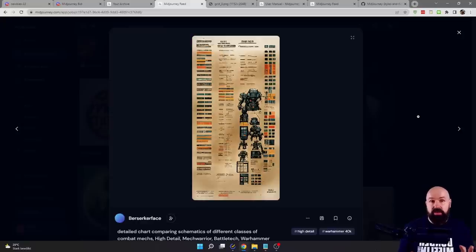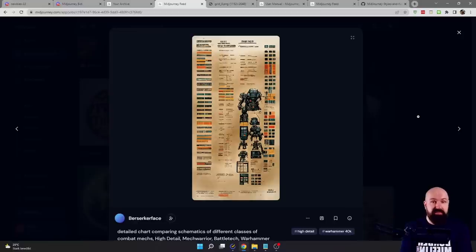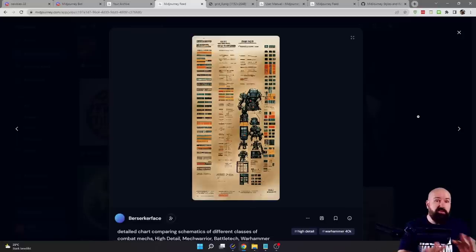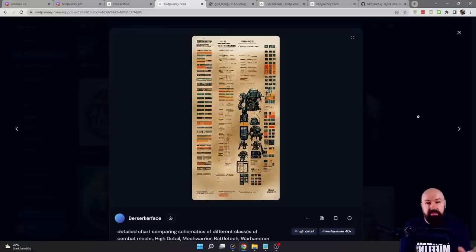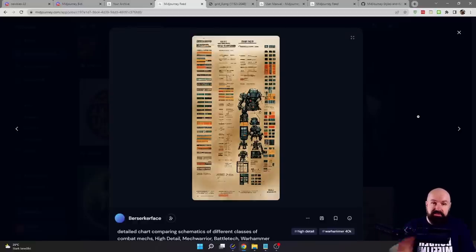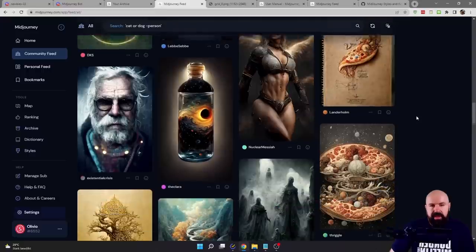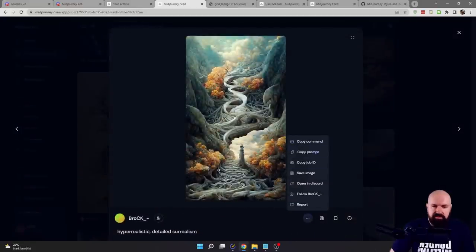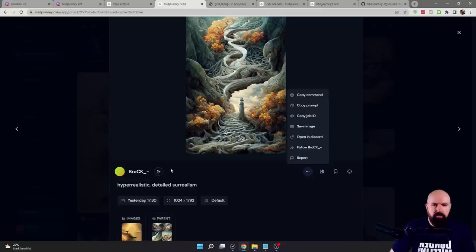Another thing MidJourney is really good at are schematics, notebook pages, or blueprints. They will also have fake text in them — there is no text you can read, but it looks like text. It gives you legends on the side, icons, descriptions, and little sample elements. You can create this for any kind of technology or epoch — you can say Middle Ages, sci-fi, Leonardo da Vinci, or any other style. It will also create stuff from different cultures: Japanese style, American style, all these kinds of things. The community feed has a lot of inspiration. Play with these commands and prompts, take notes on what terms are used, and learn what kind of words work best for you.